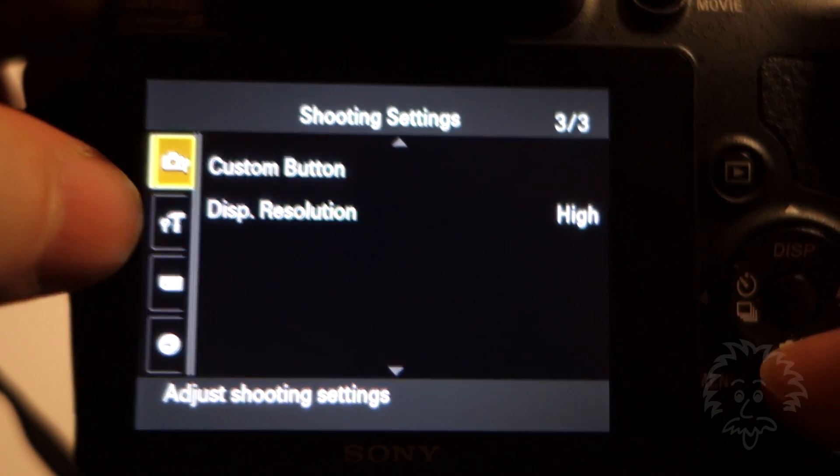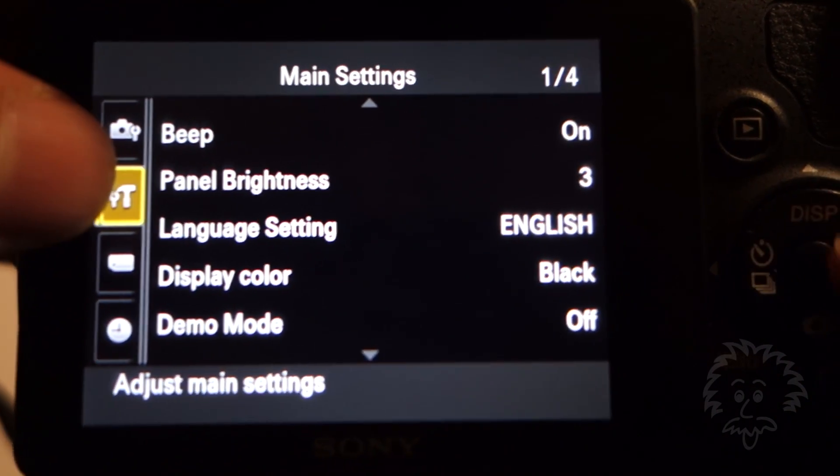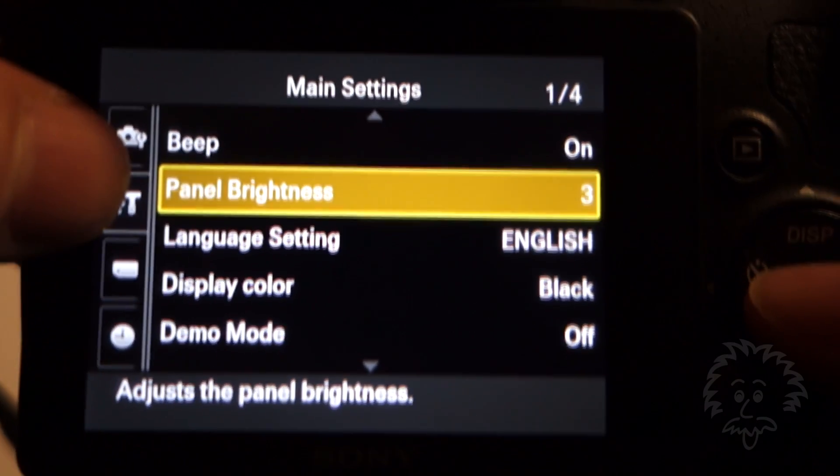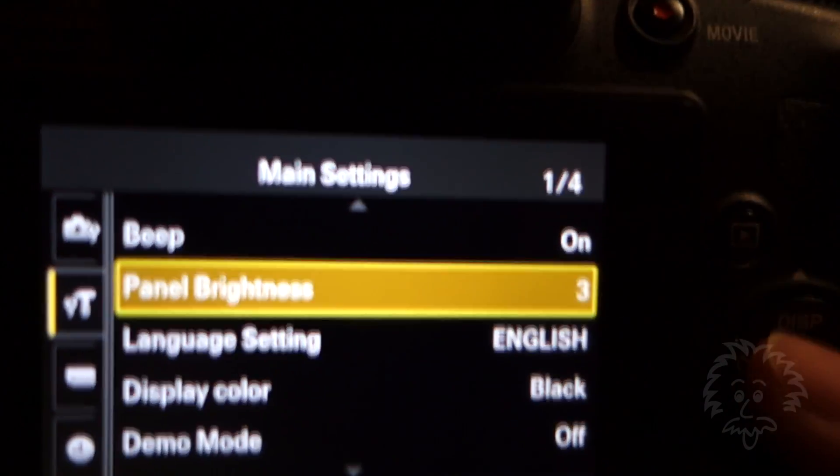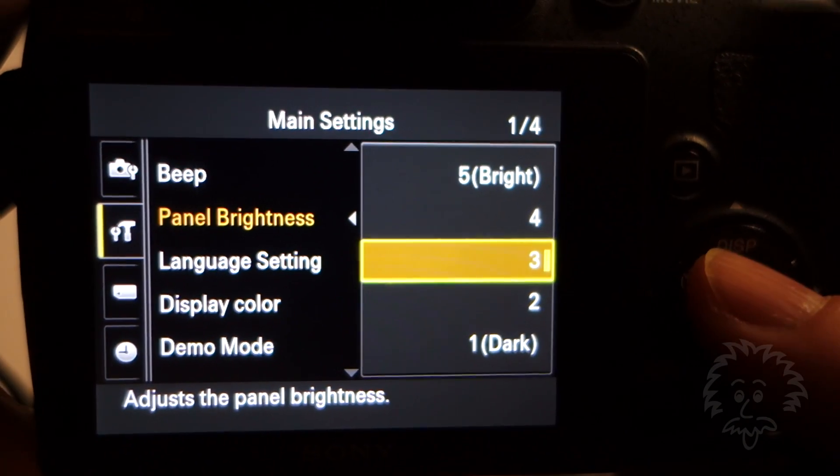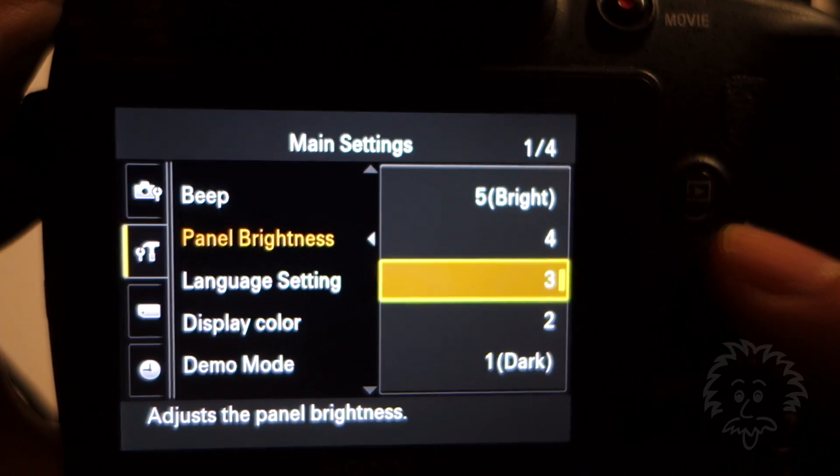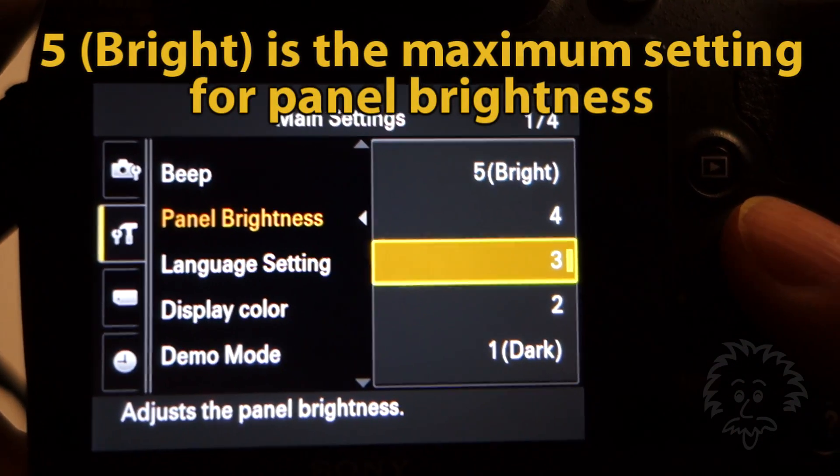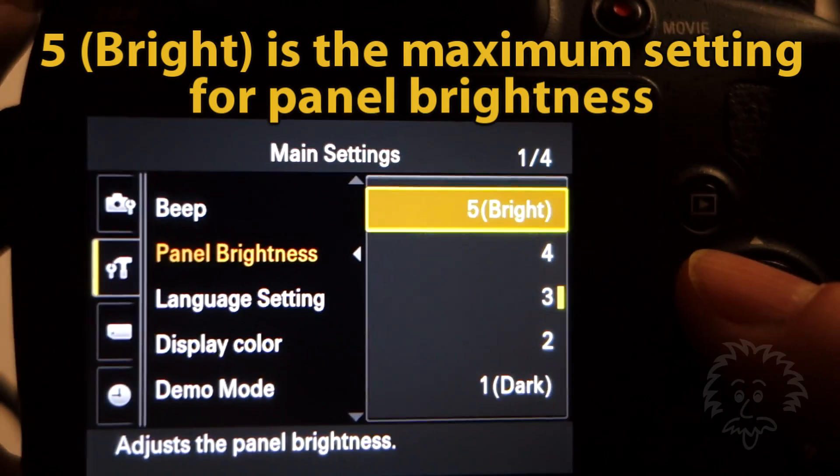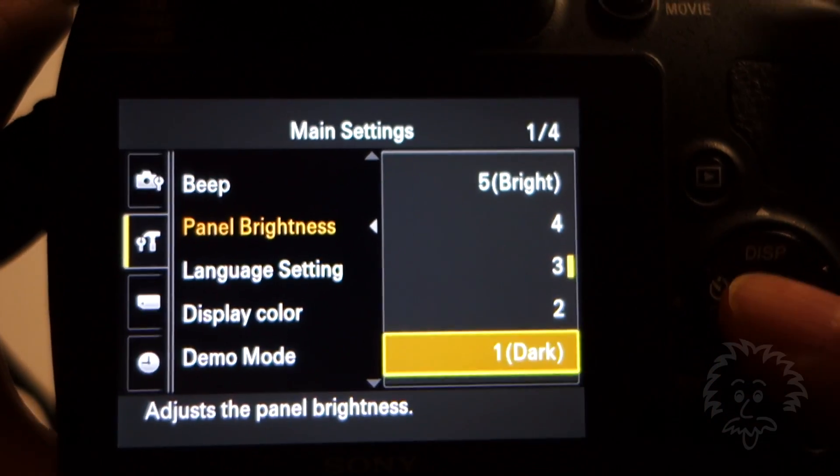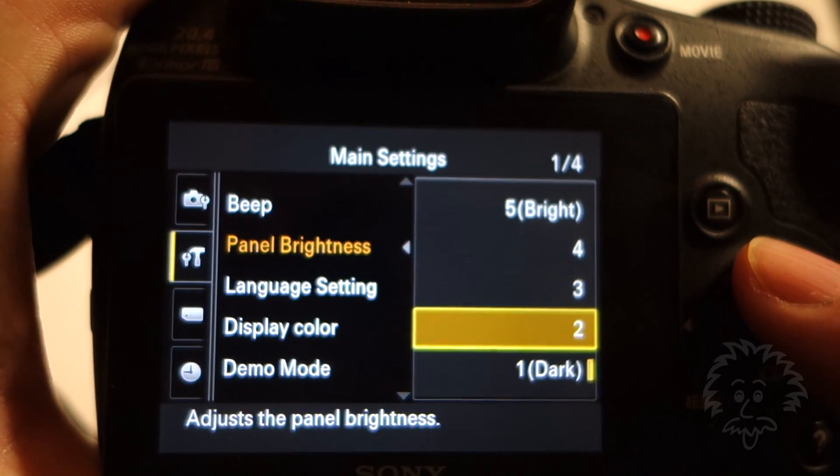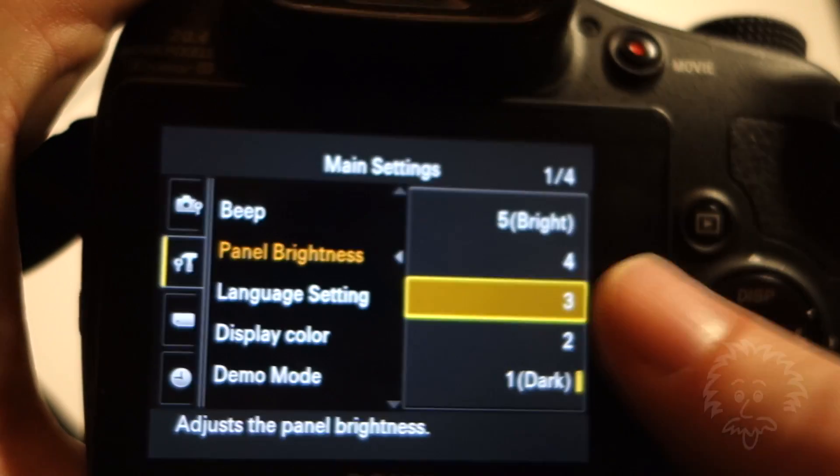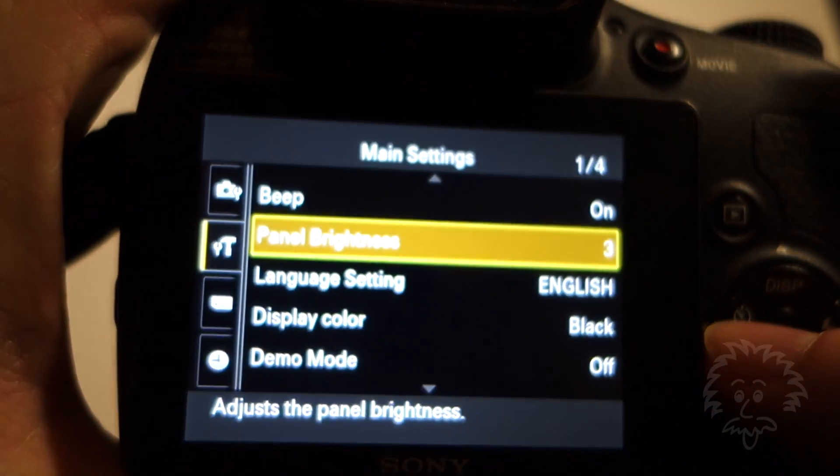If you go down to the main settings, you've got panel brightness. The default here is three, right in the middle, a medium looking image. If you hit the select button, you can see you can set this to really bright. That's helpful if you're outdoors shooting in very sunny situations because it makes it easier to see the screen. You can also go down to dark and that's going to help conserve the battery. The images won't look quite as bright and sharp, but you can set that lower if you want.